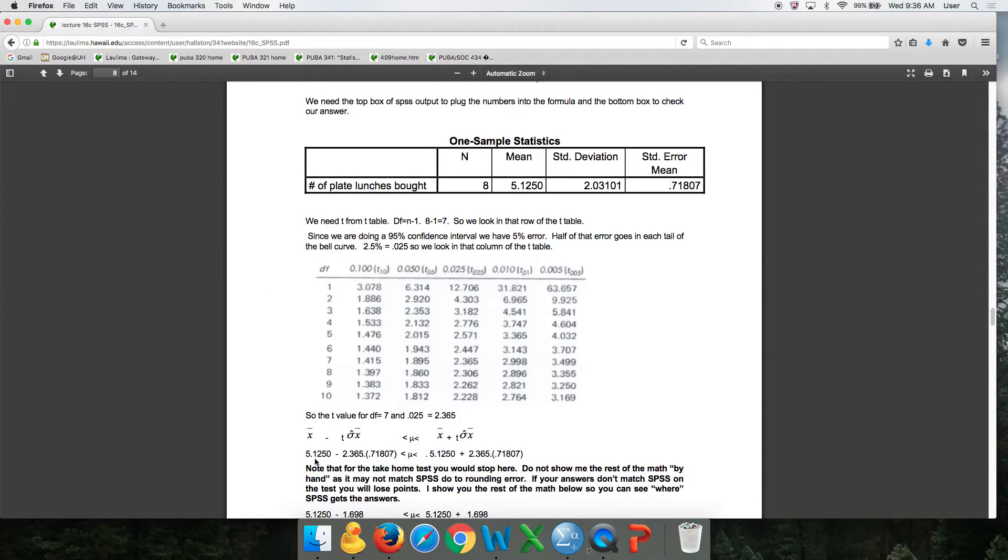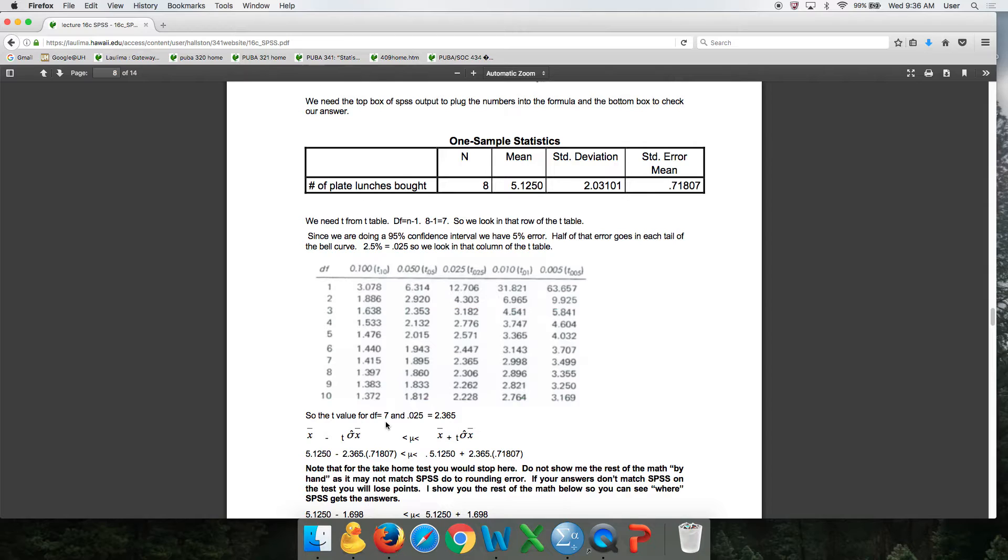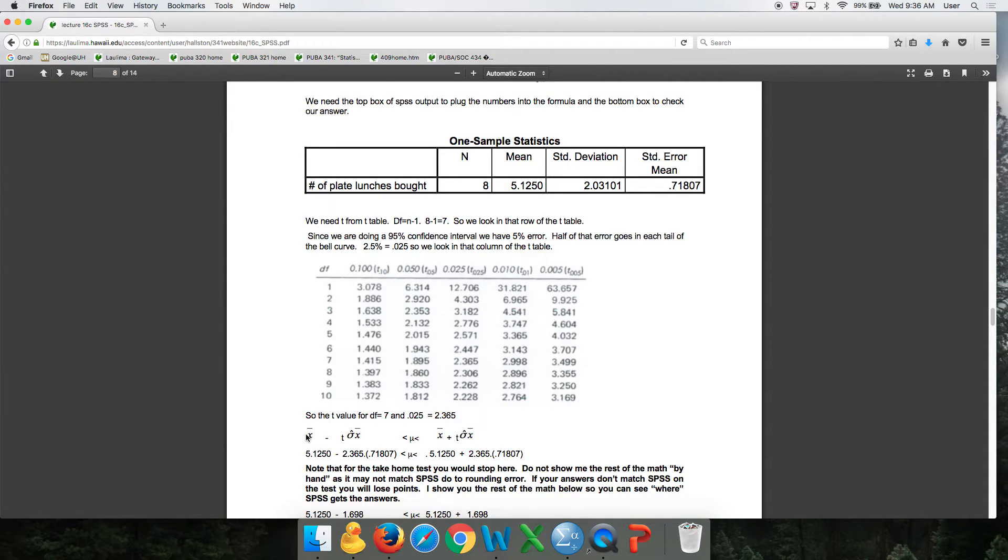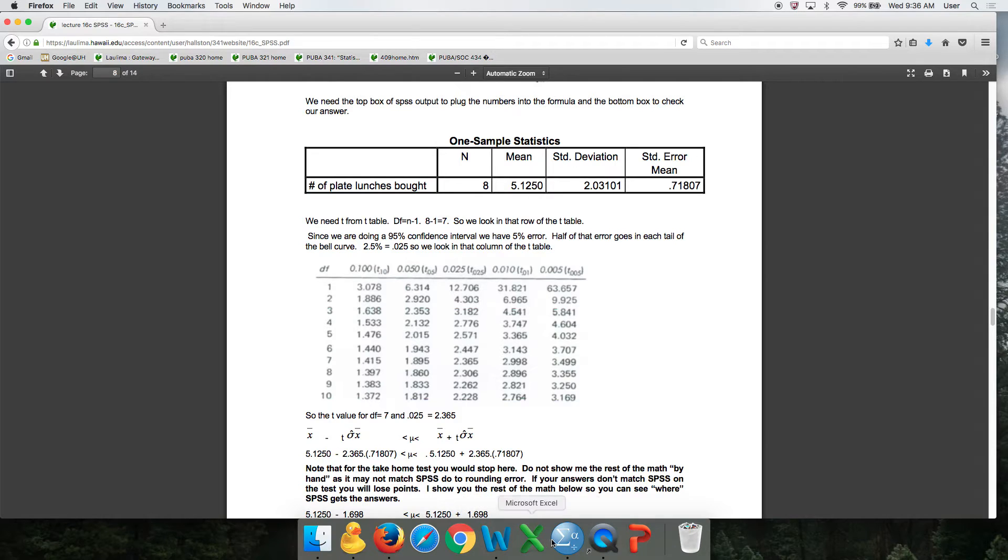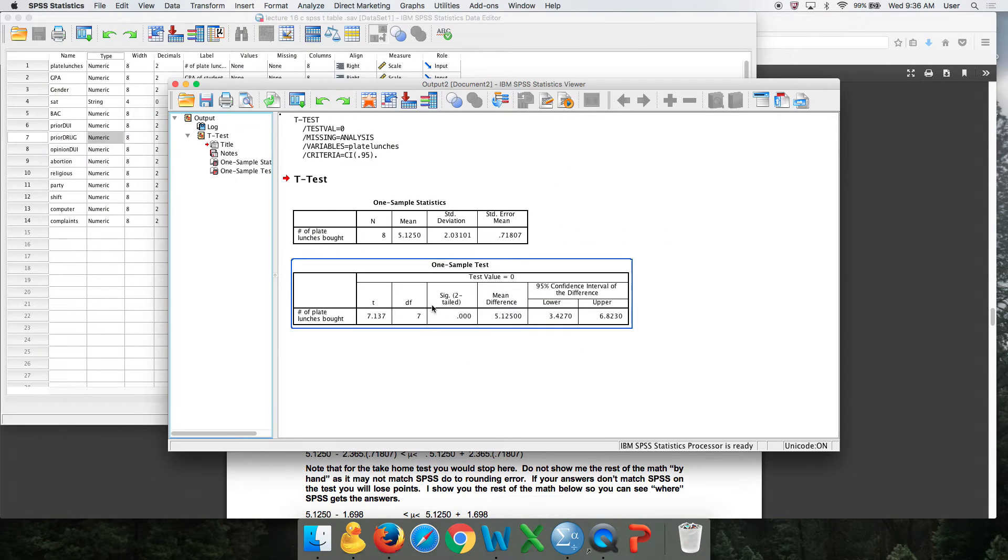So I ask you to plug the numbers into the formula. In this case, my sample size is less than 30, so I would use a formula with the T as in TOM table. So you need to plug in the mean. Here's the mean, symbol for the mean. That's 5.12. See, 5.12.